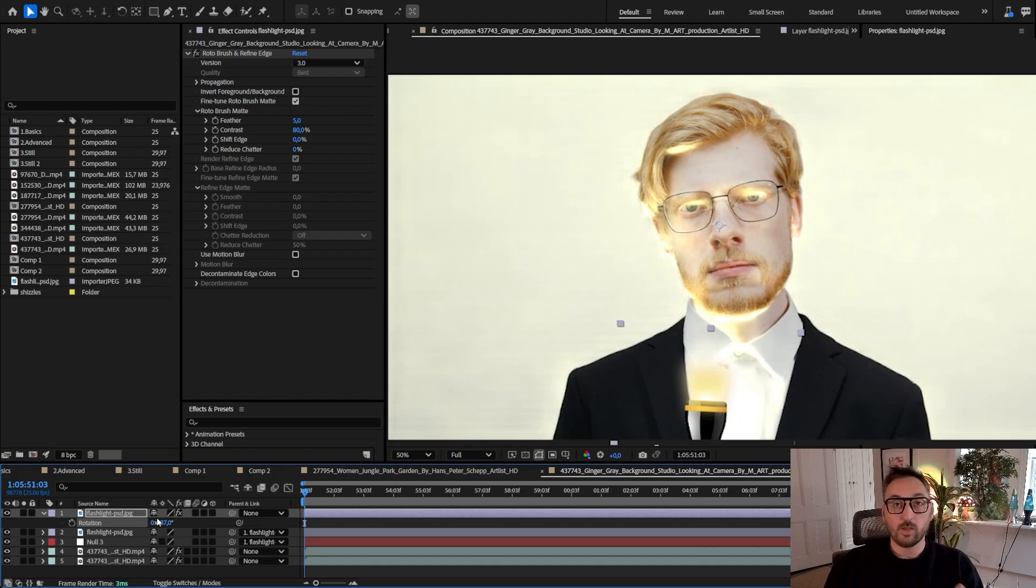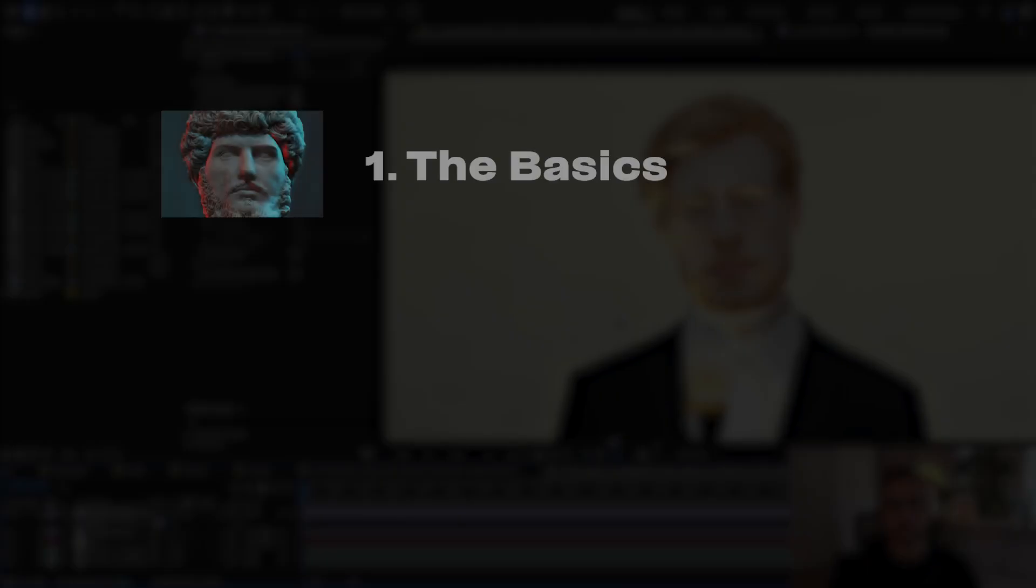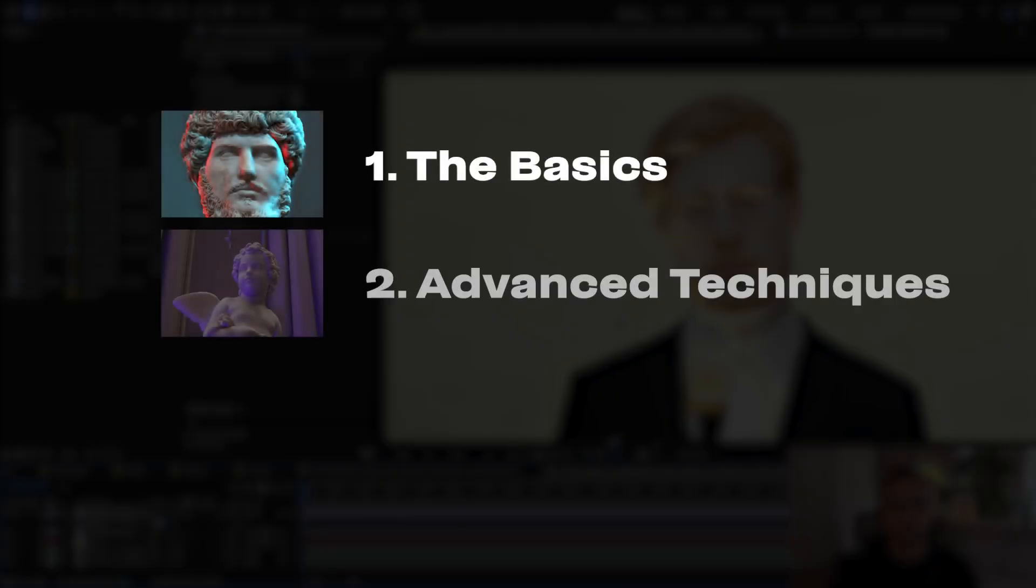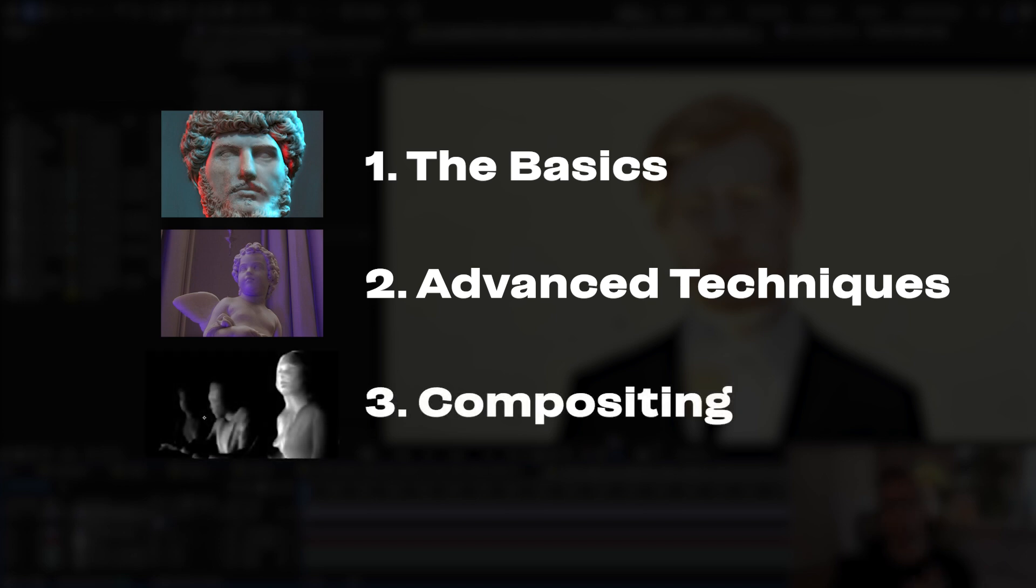So today we'll be covering the basics. I'll give you some advanced techniques you can use with the plugin, and I'm also going to show you how you can use the plugin for compositing and effects work.